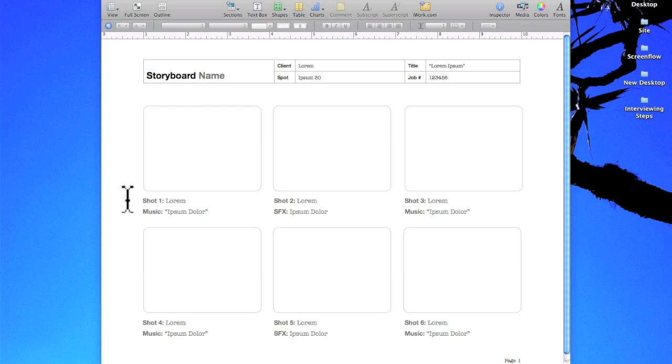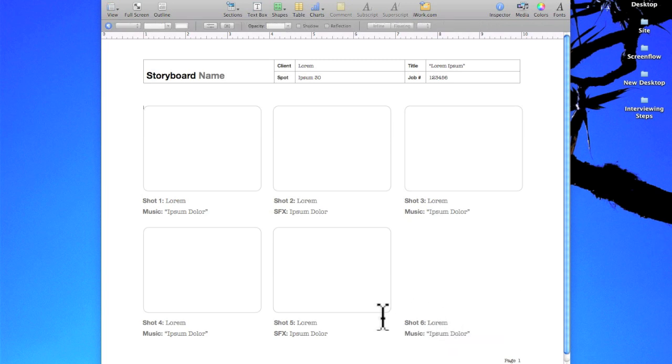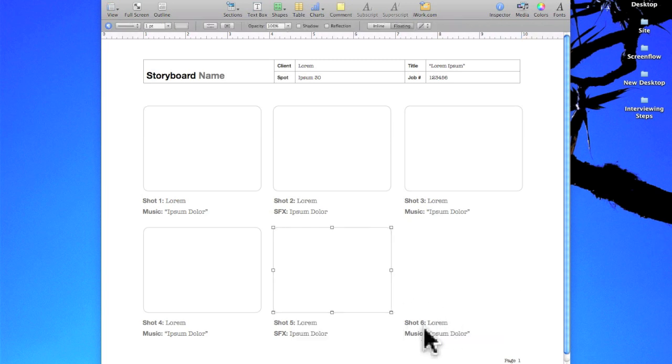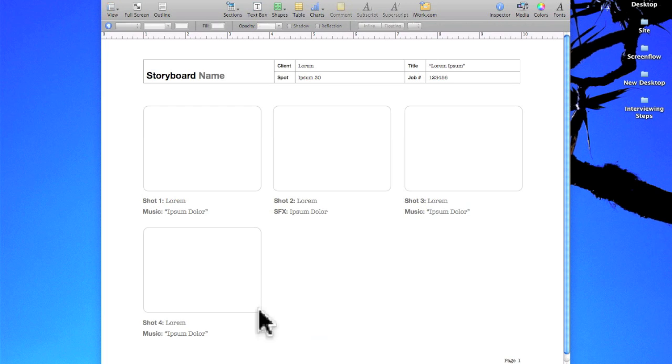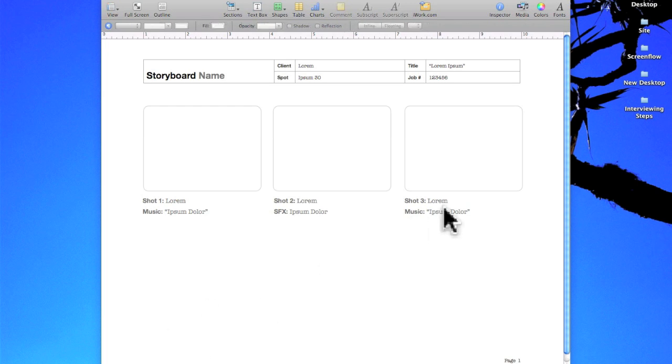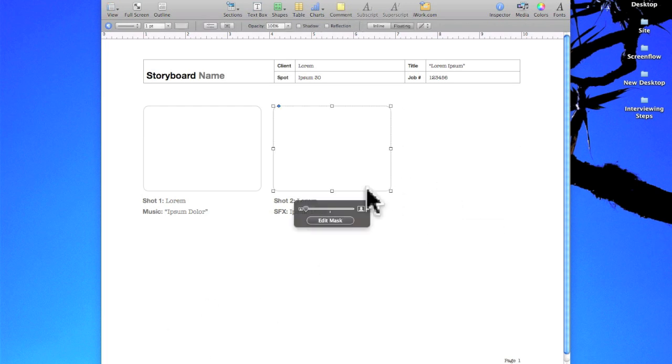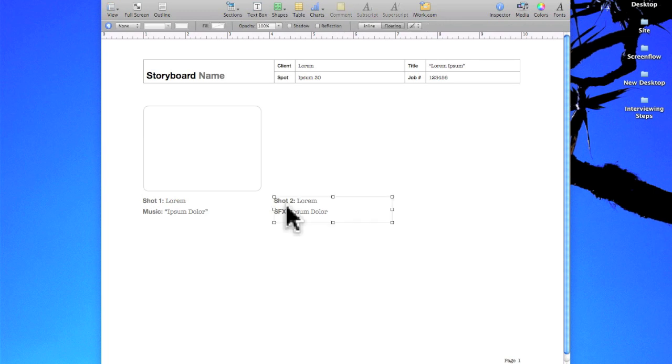The first thing I'm going to do is delete all of the frames and frame information except for one. Now unfortunately you can't just click and drag to select multiple objects so you got to be careful and do it individually.